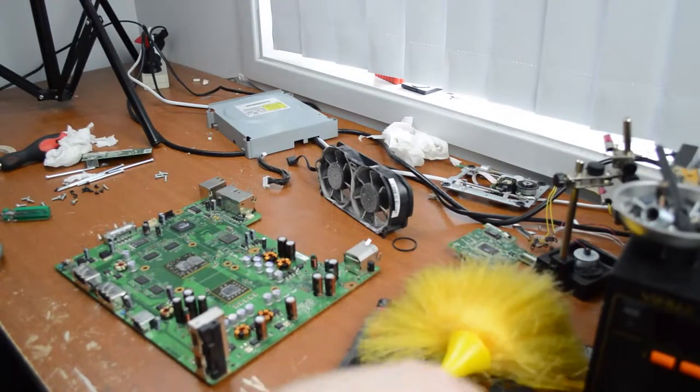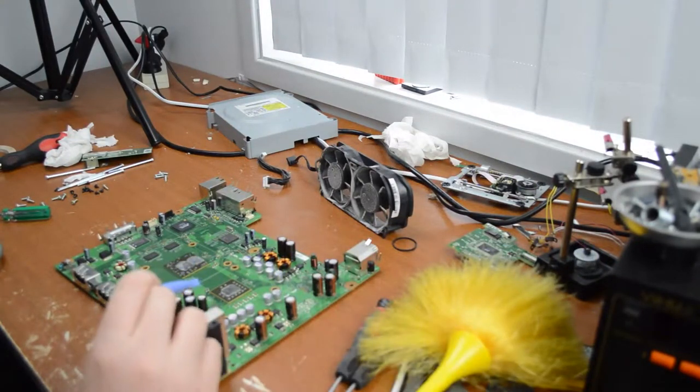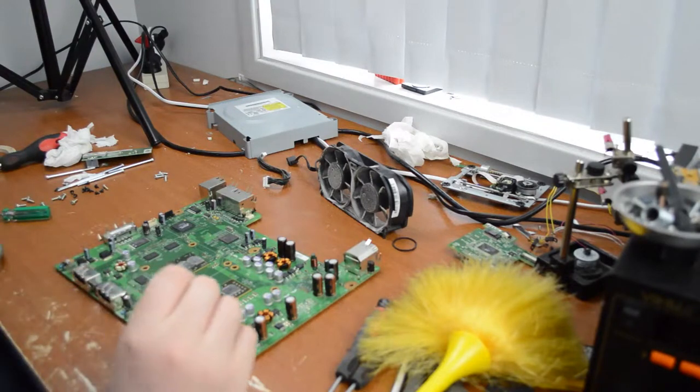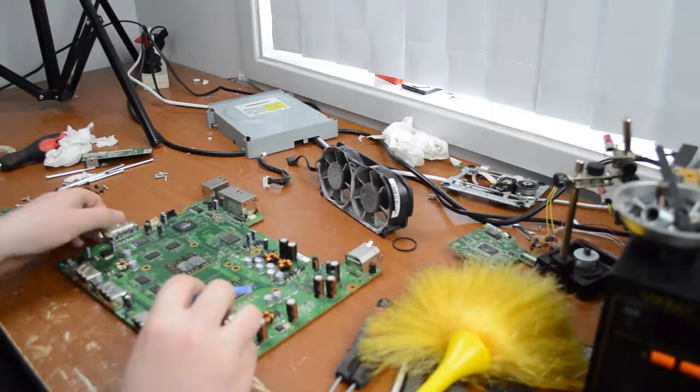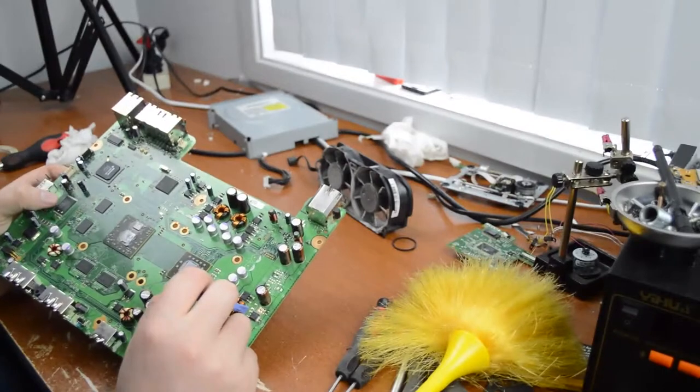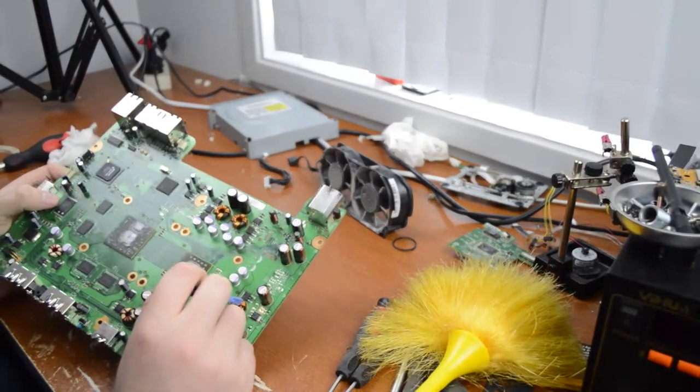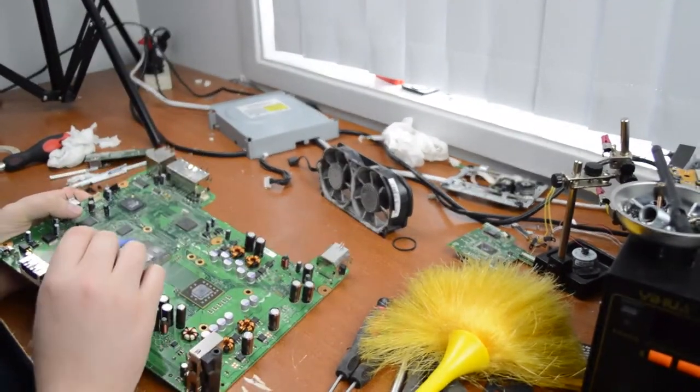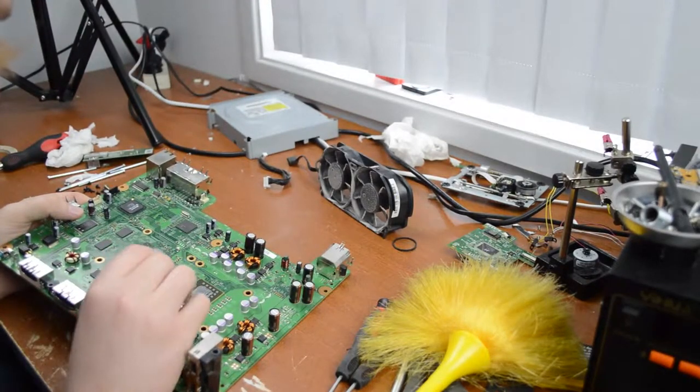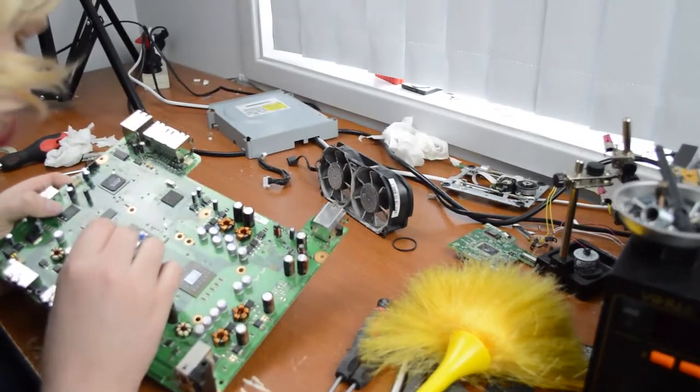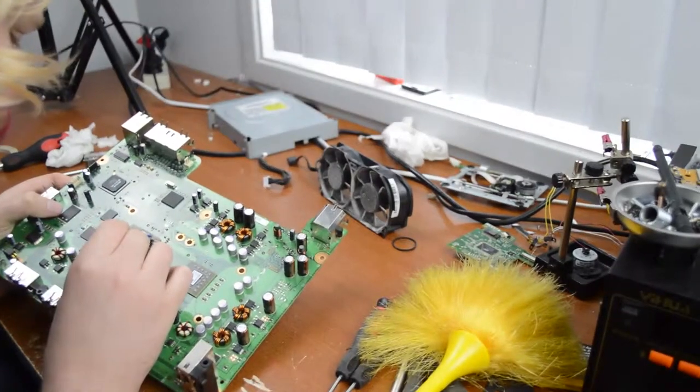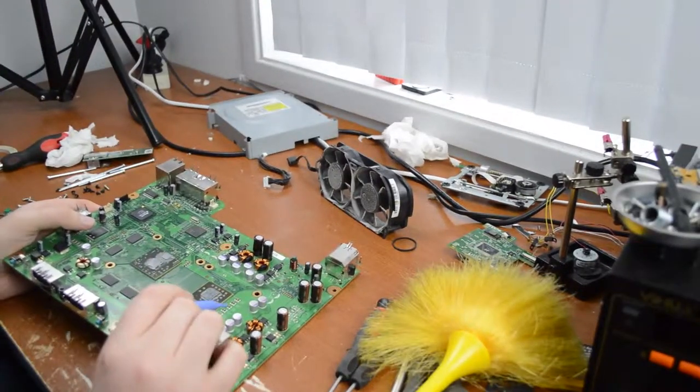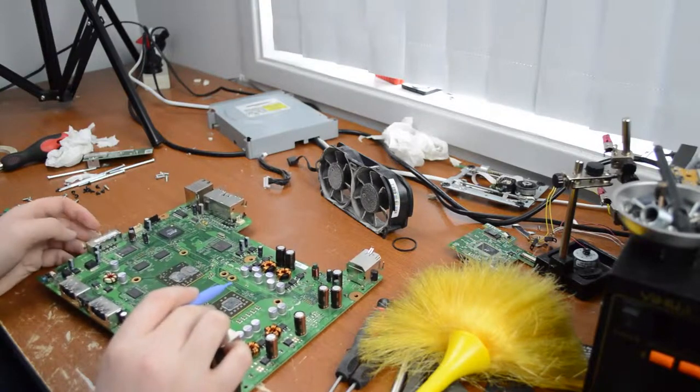Now all that's really left to do is just to clean up the tops of the dies here and get off all this thermal paste. I don't actually know what sort of thermal paste Microsoft uses. It looks a bit like a silver-based one, but not very much. It doesn't look quite the same, and it's pretty hard. It's like some sort of epoxy instead.